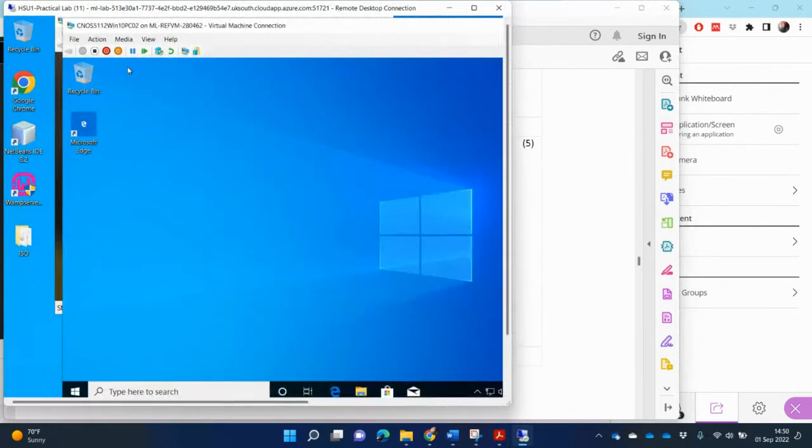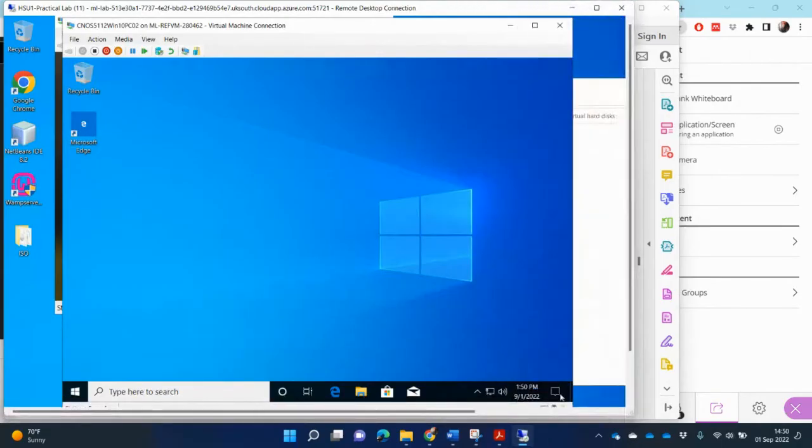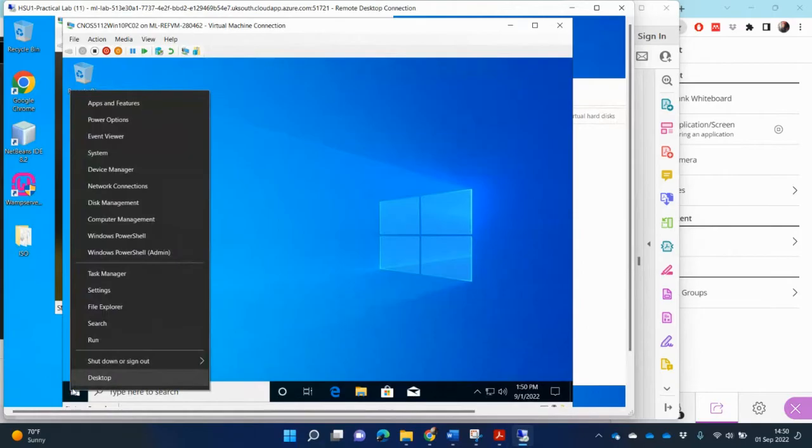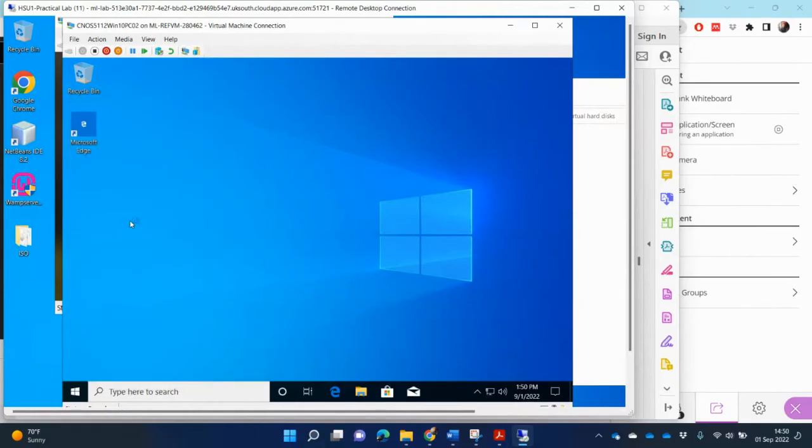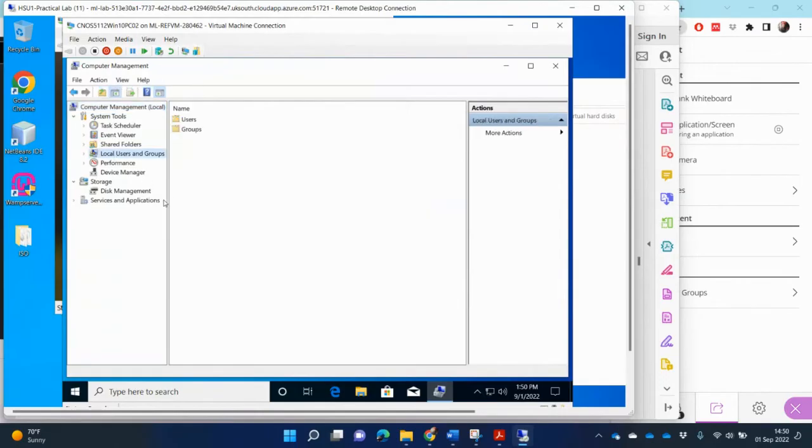Okay, so this is PC02. Inside PC02, I can see that I can right-click on the start, go to Computer Management.